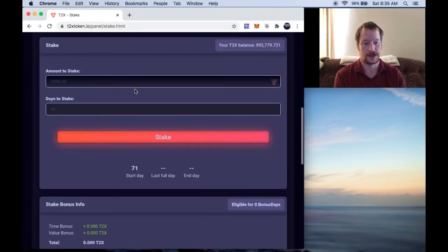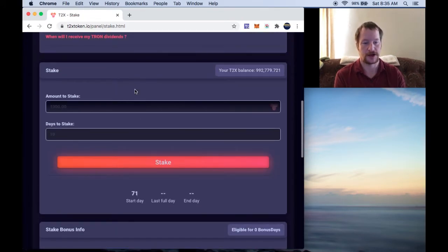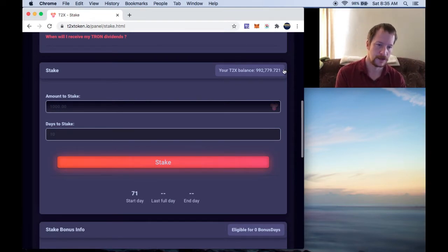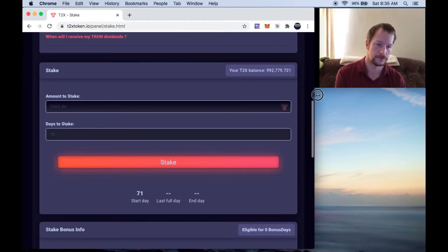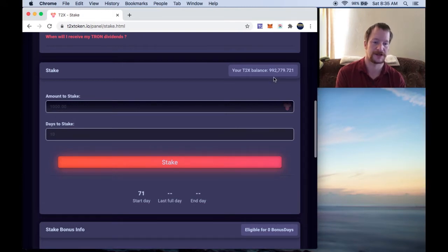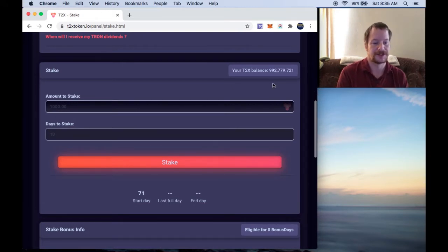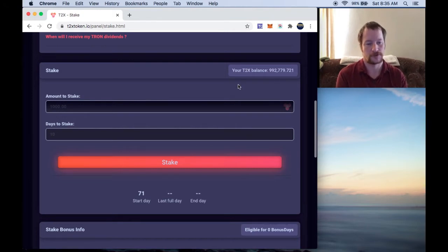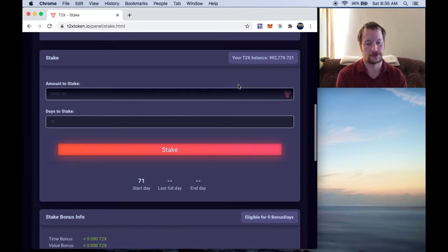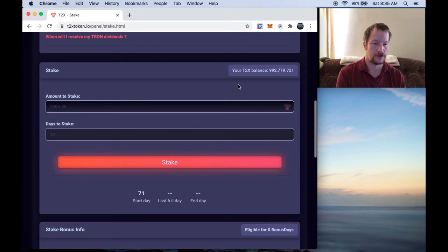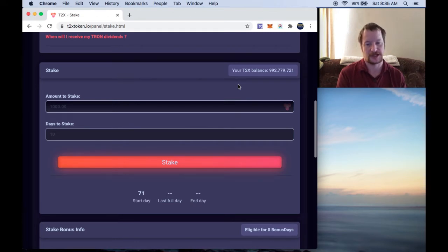And we can see right now that I have my T2X right here. It's almost at a million. I'm just, I could stake that right now but, if I did stake it right now...